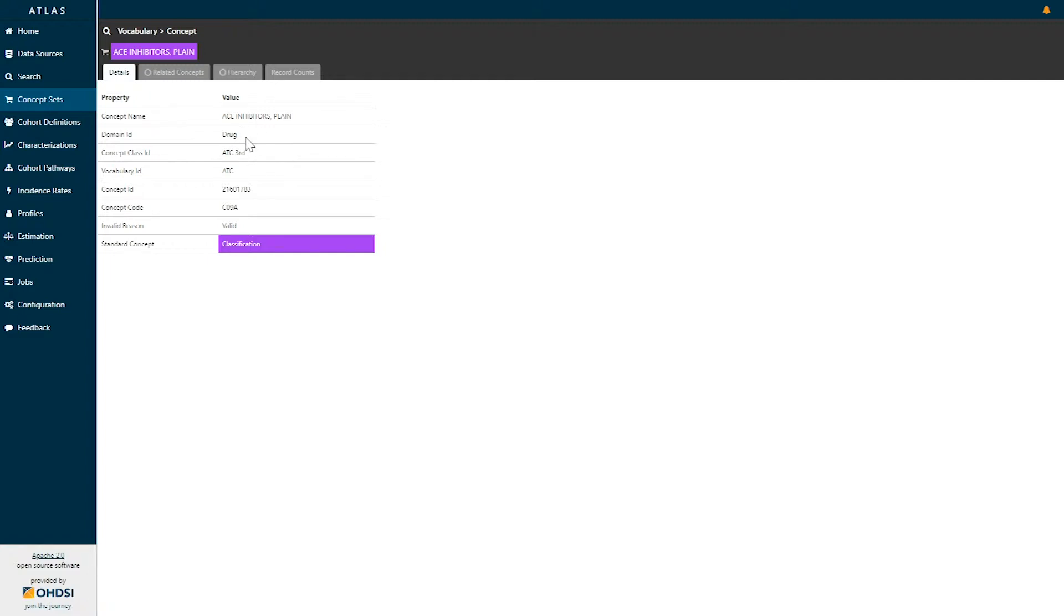It belongs to the drug domain. It is a third-level concept within the ATC vocabulary. The ATC code for this particular concept is C09A, and this is a valid concept representing a classification concept.